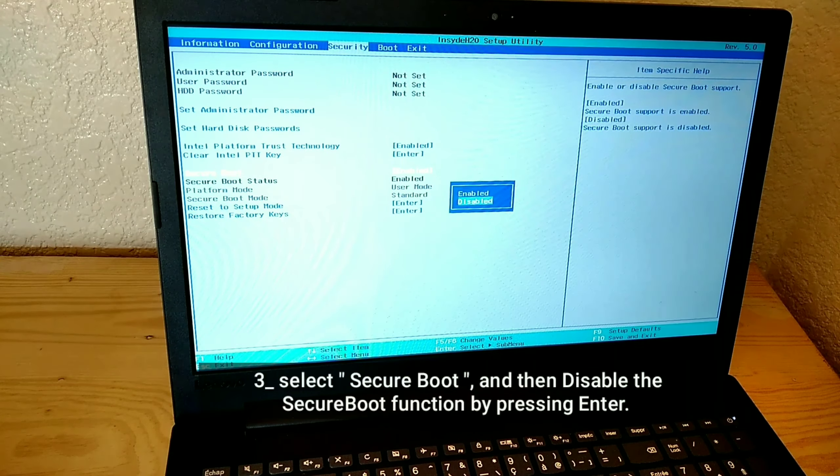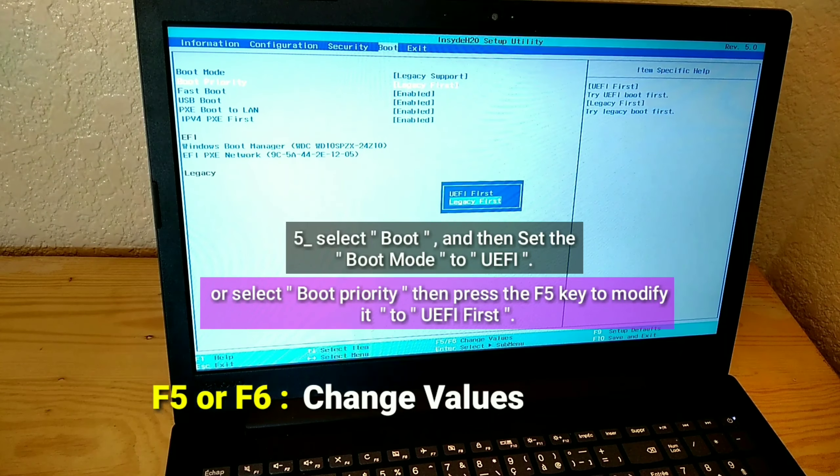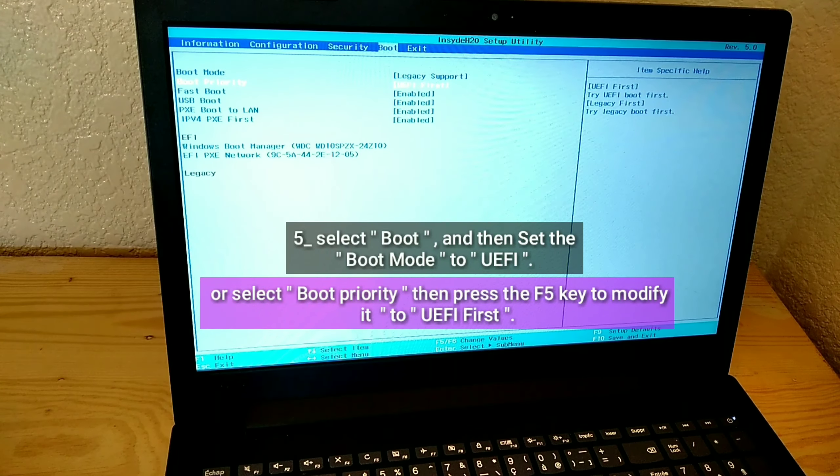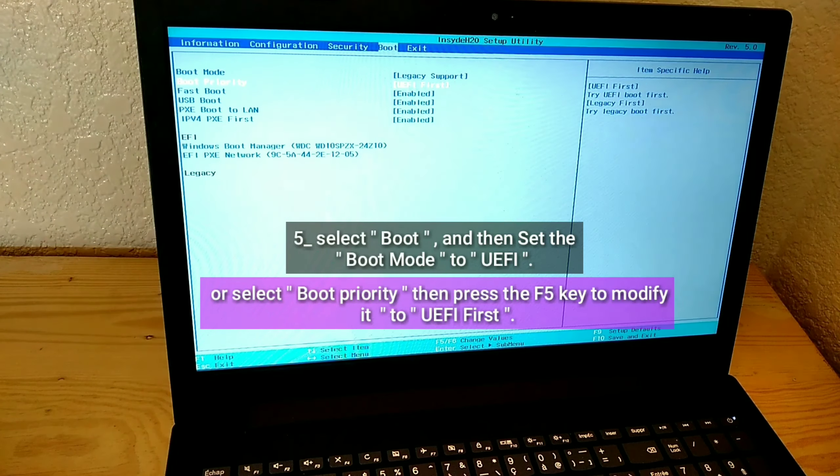Select Boot and then set the Boot Mode to UEFI. Or select Boot Priority, then press the F5 key to modify it to UEFI first.